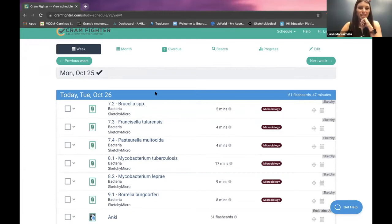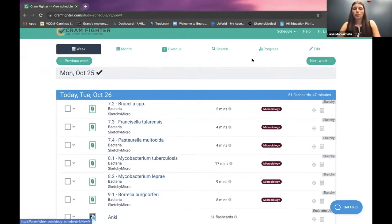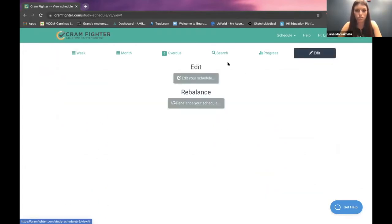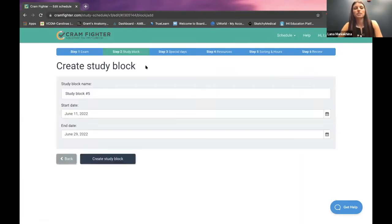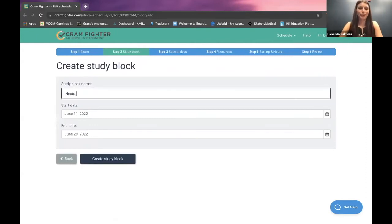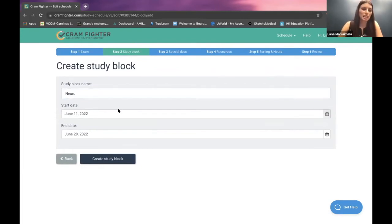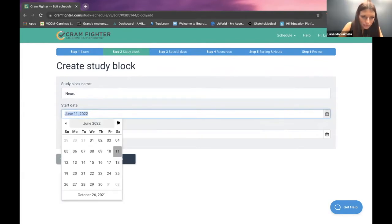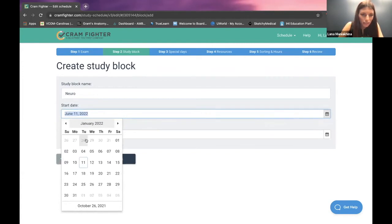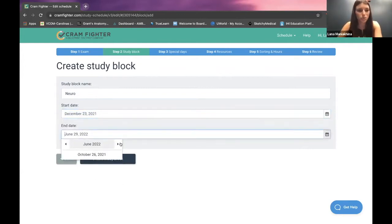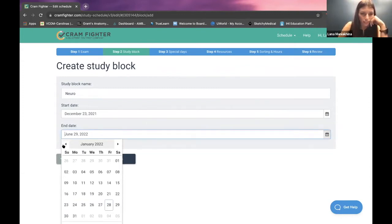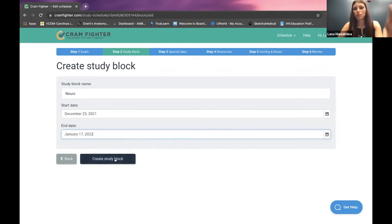What I wanted to show you today is how I'm going to set up a study block for my block break. I'm going to have a nice long three weeks off in the winter. So I'm going to edit my schedule and create a study block. For me, I'd like to review Neuro — it's a challenging system for many students. My break is from December 23rd up to January 17th, so that's my winter break and that's when I'm planning to review the Neuro system.